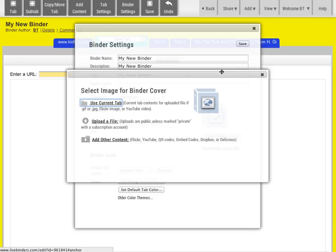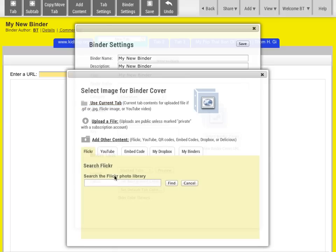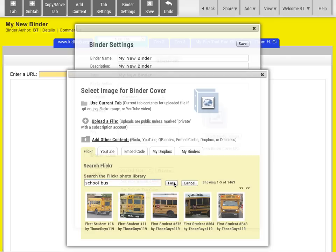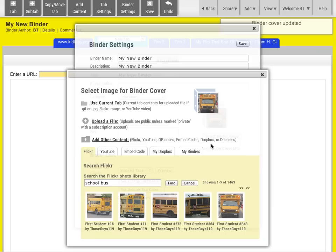You can select a binder cover, and a binder cover can be a file that you've uploaded, or it can be a Flickr image or a YouTube video that you find. We'll do a Flickr image. And there's my new binder cover.